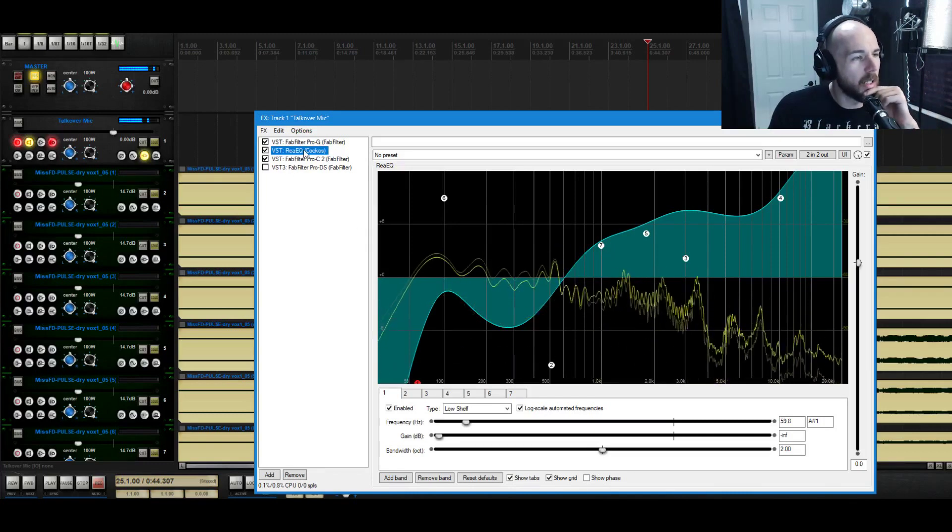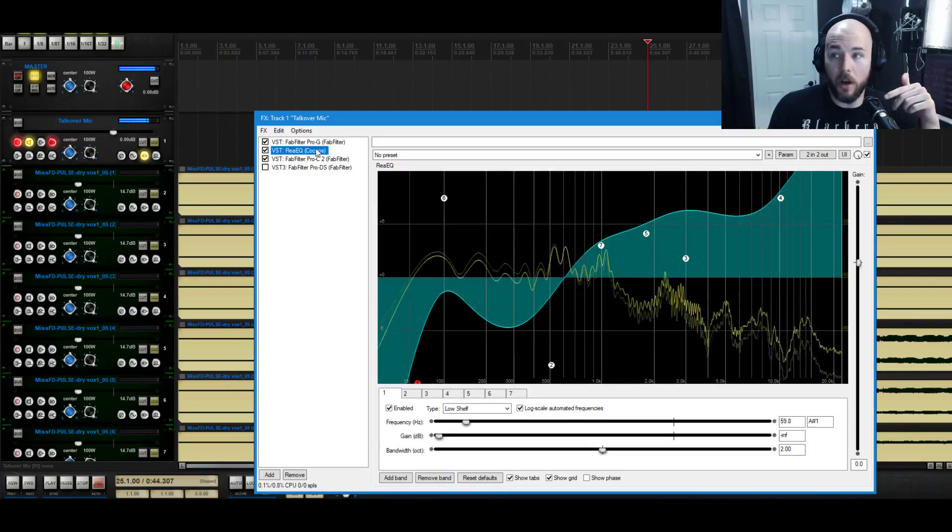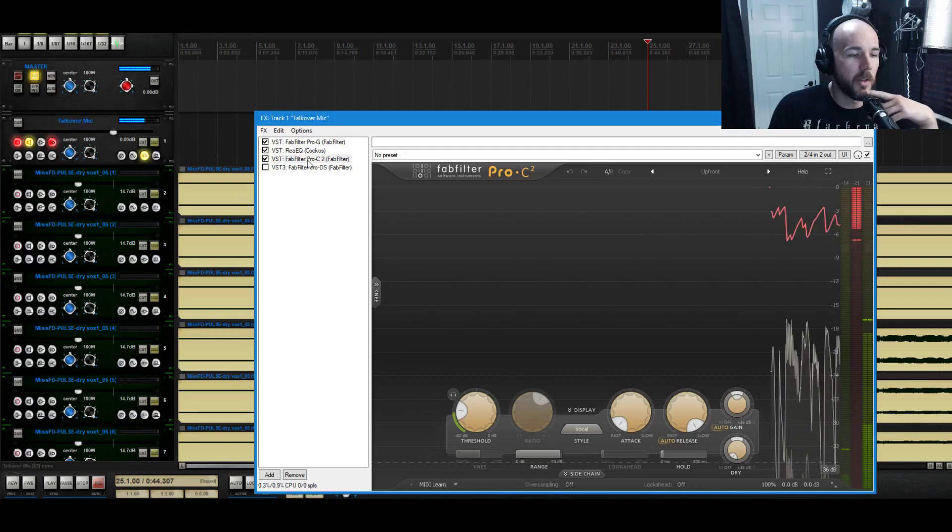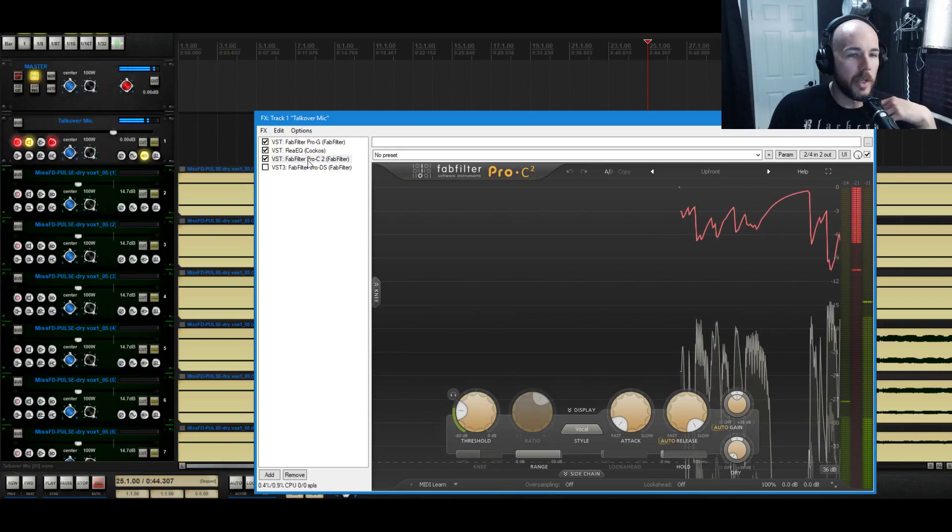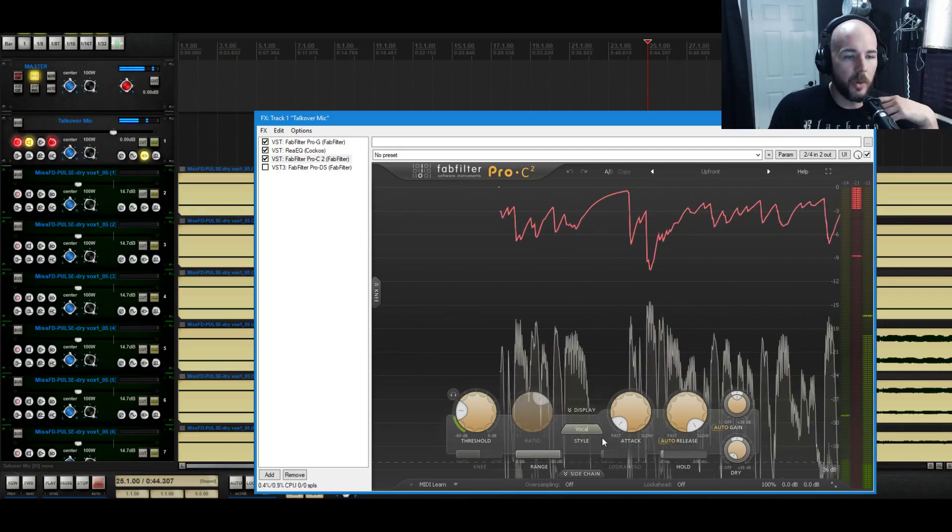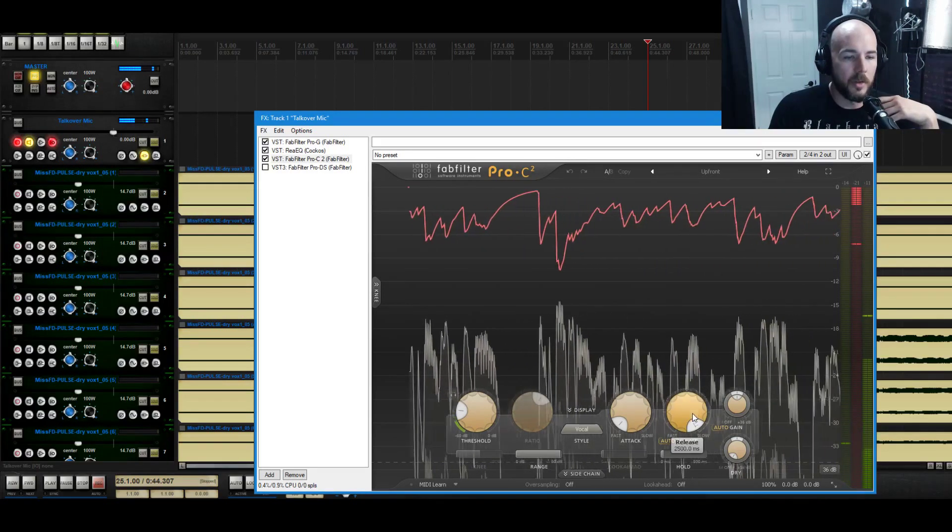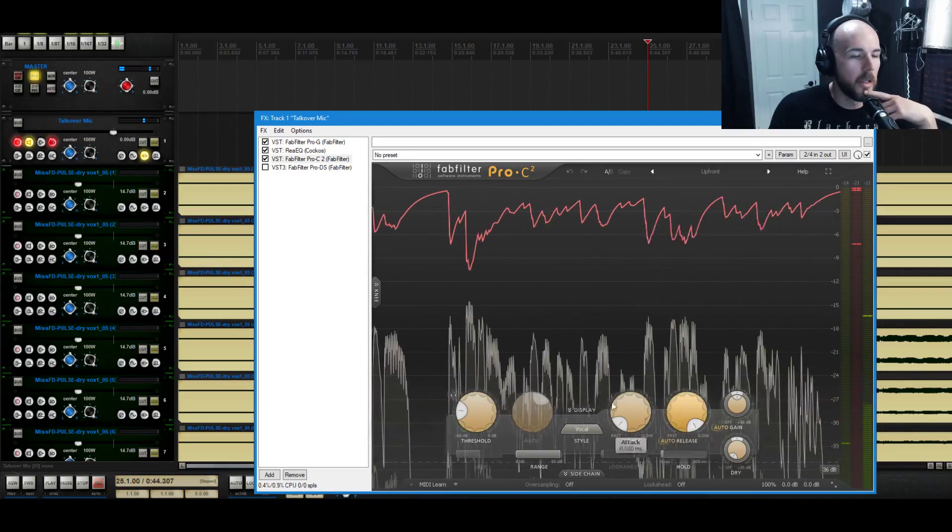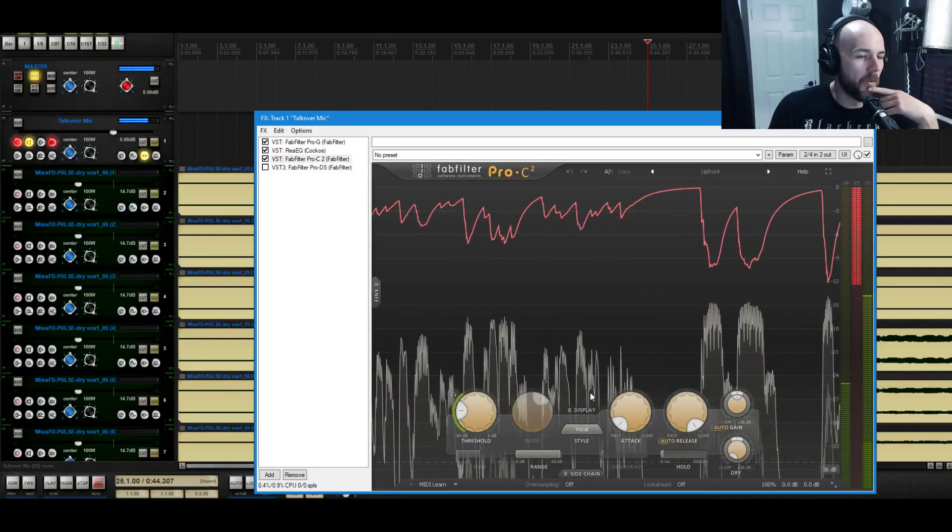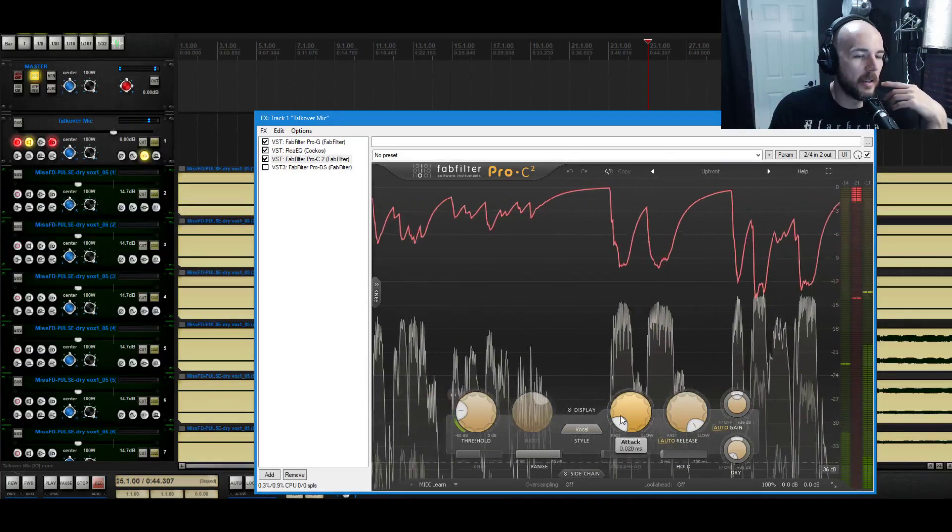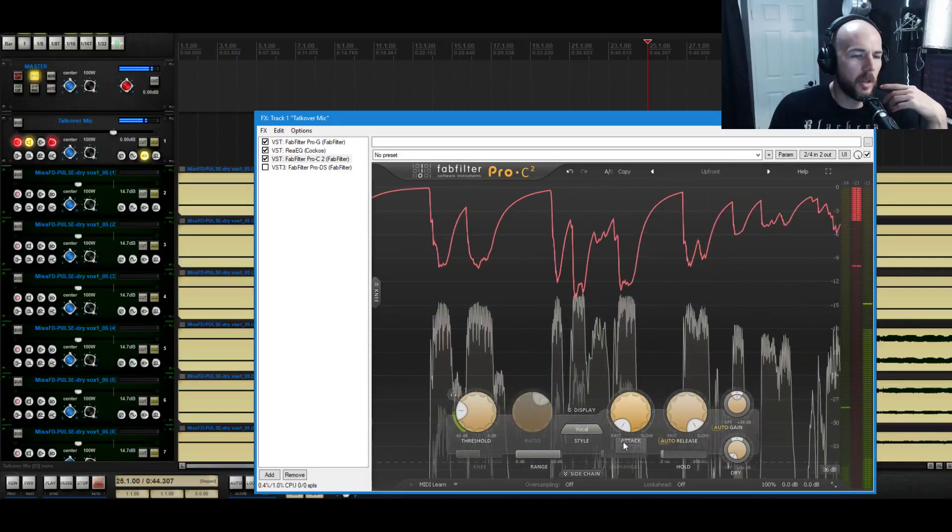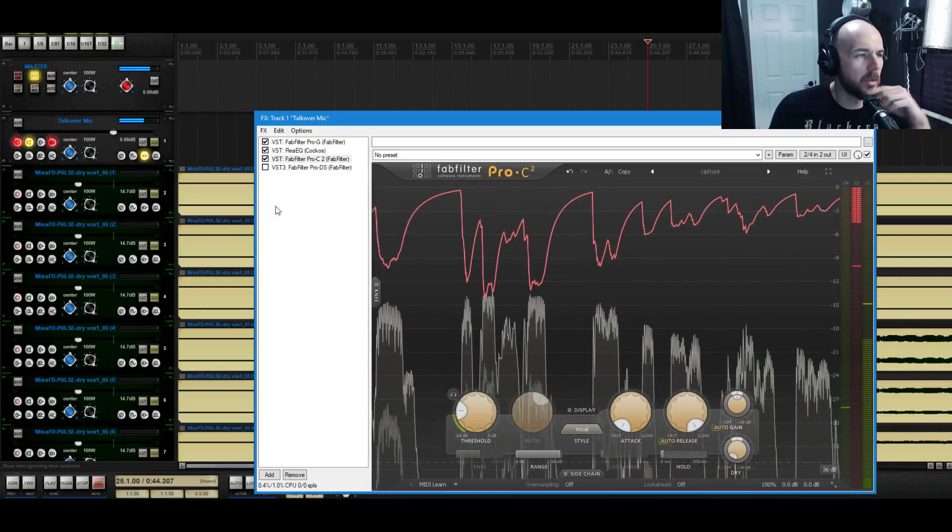And then I'm using FabFilter's Pro-C2 compressor in front and you can see that it's on the vocal setting on the slowest release. And you know fastest attack, oh look it's not all the way, should be all the way I don't know why it's not.